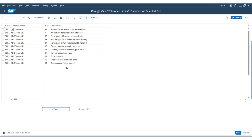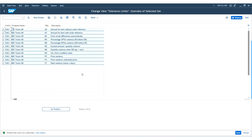If any variances or differences occur, the invoice will be blocked based on these tolerance settings. Once everything is done, apply these tolerance keys to the US company code as well.